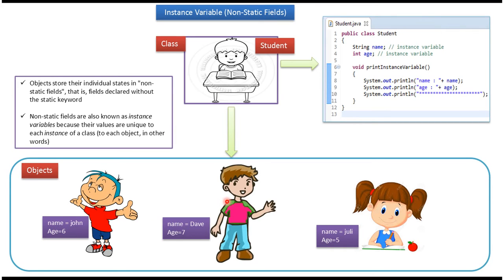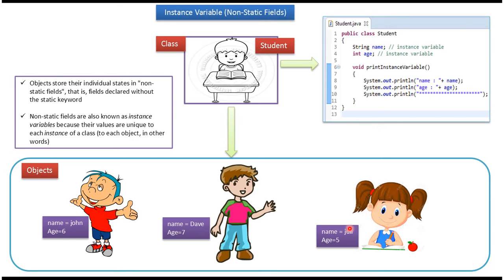This is the second student object. Name is Dave, age is 7. And this is the third student object. Name is Julie, age is 5.